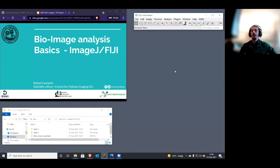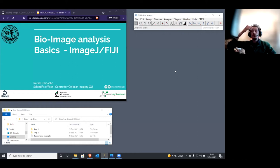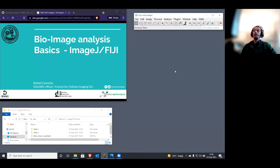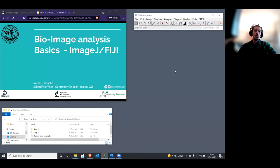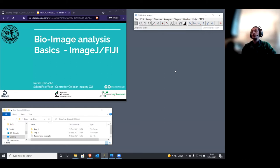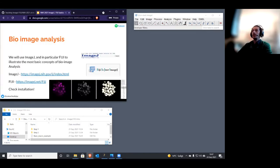My name is Rafael. I'm a scientific officer at the Center for Cellular Imaging. We are part of the national microscope infrastructure in Gothenburg — we are the Gothenburg node. The idea of today's lecture is to show you the very basics of bio image analysis, using a tool most of you are at least familiar with by name: Fiji, or ImageJ.